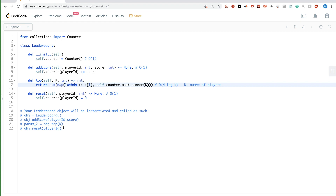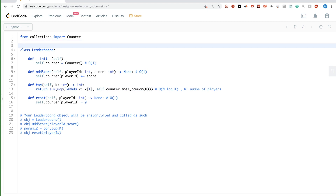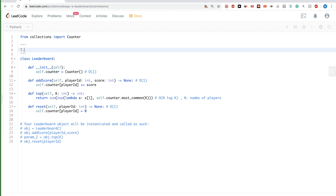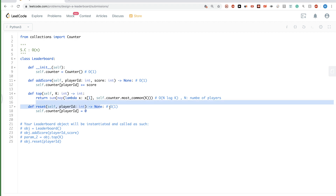The Counter contains at most the number of players, so the topK complexity is O(n log K). For space complexity, the only additional space we use is the Counter, which holds at most n players, so that's O(n). The overall time complexity per method is O(n log K) for topK, and O(1) for the others.